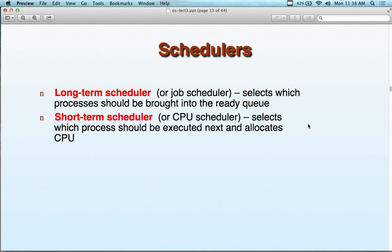We have three types of schedulers: long-term, short-term, and medium-term. The long-term scheduler, also called a job scheduler, selects which processes should be brought into the ready queue — it's infrequently invoked. The short-term scheduler selects which process should execute next and allocates CPU time. You don't want a long wait to get to the CPU, so the short-term scheduler is designed to minimize that wait.